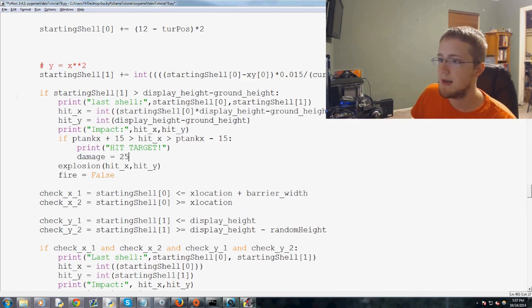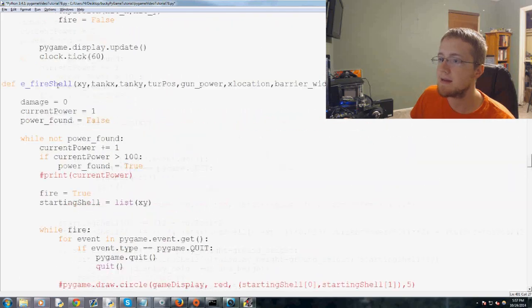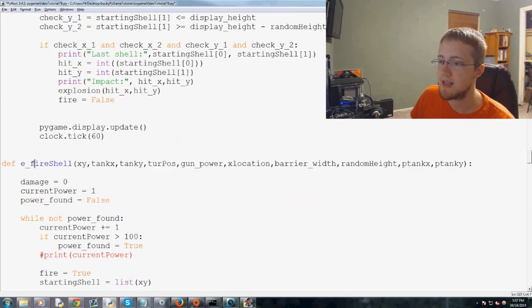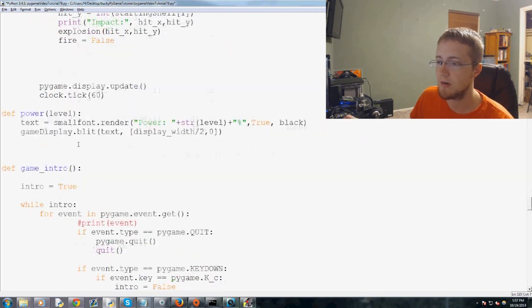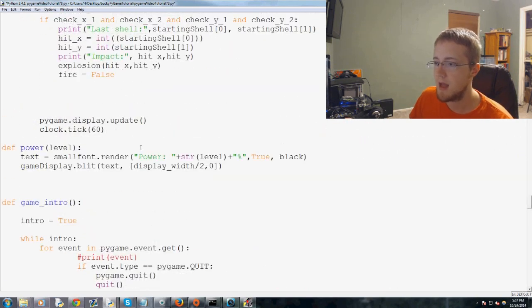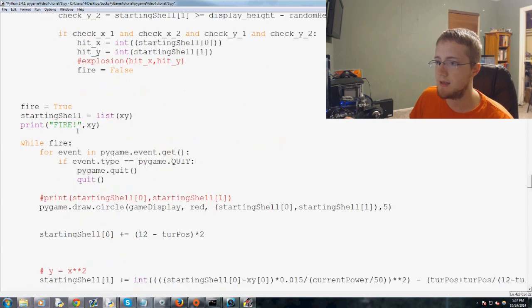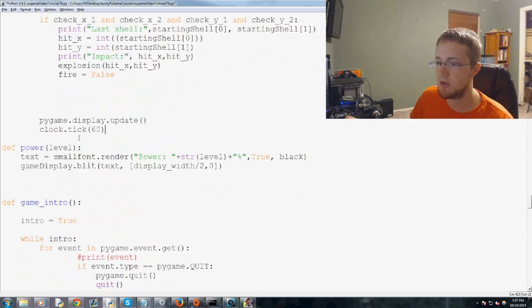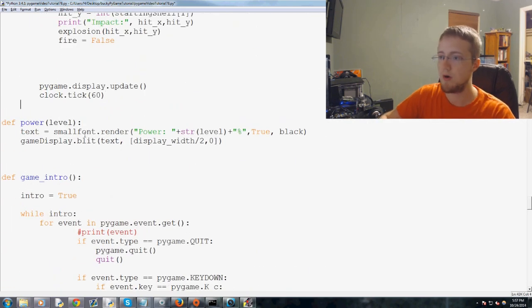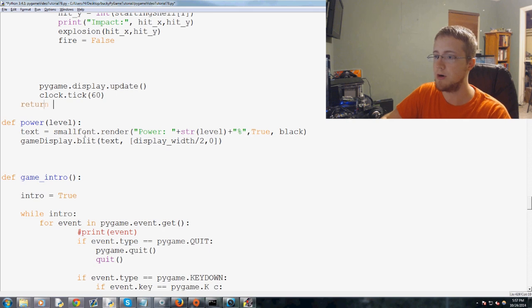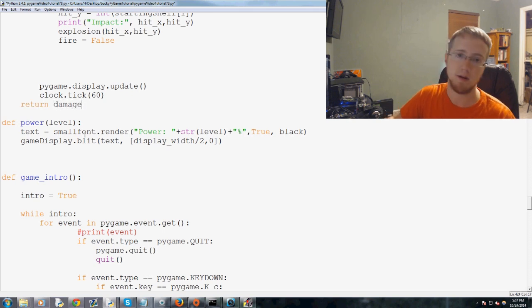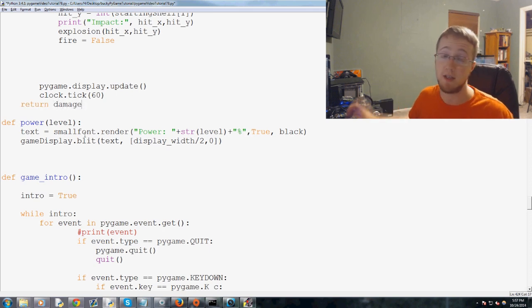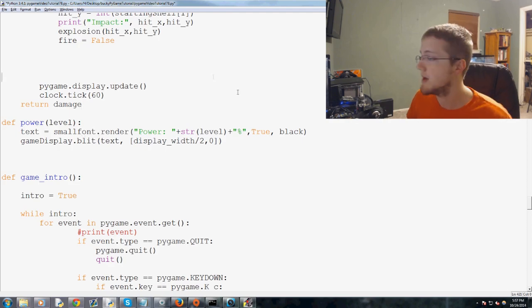If that is the case. Now, at the very end of this eFireshell, we're going to come down to the bottom, and it is going to return damage. So whatever the damage was. If it hit, it was a 25. If it didn't hit, it's 0. It returns damage.